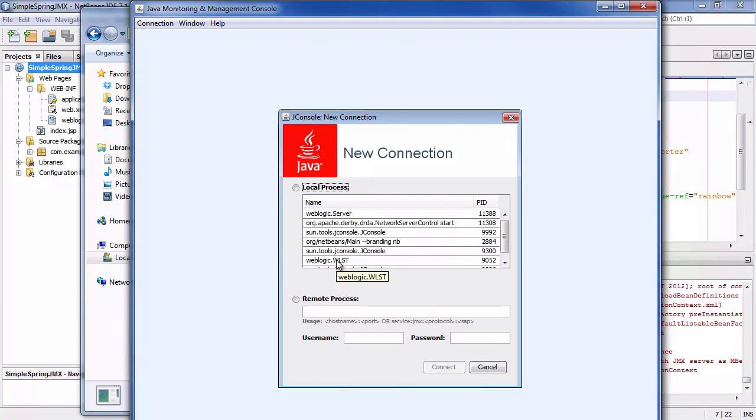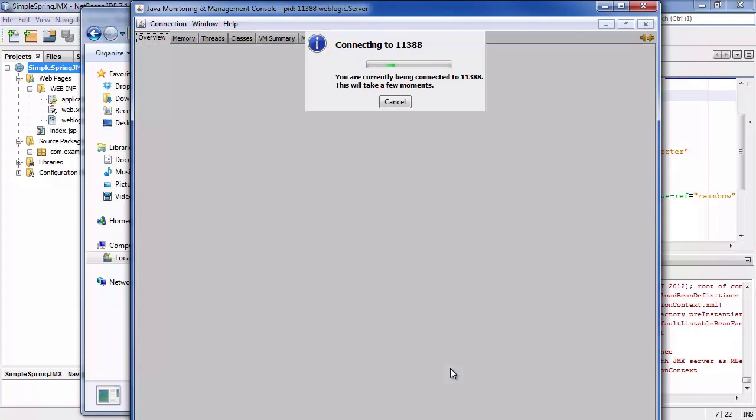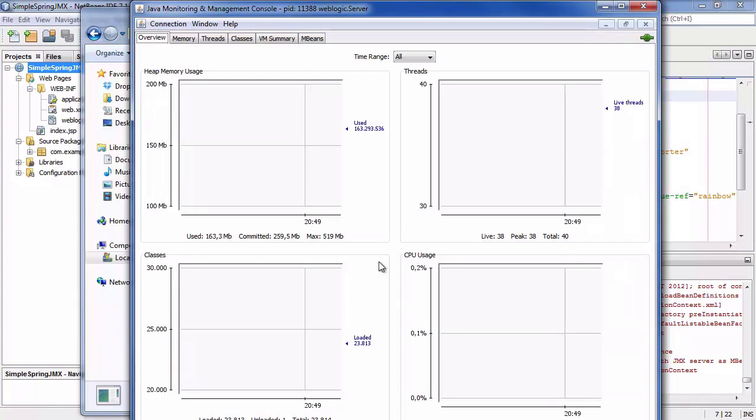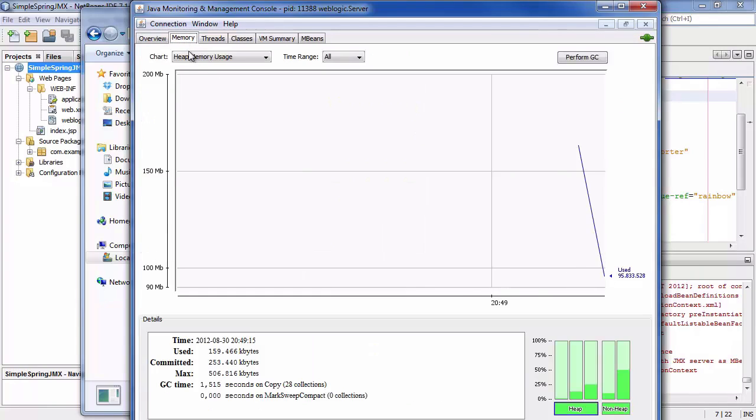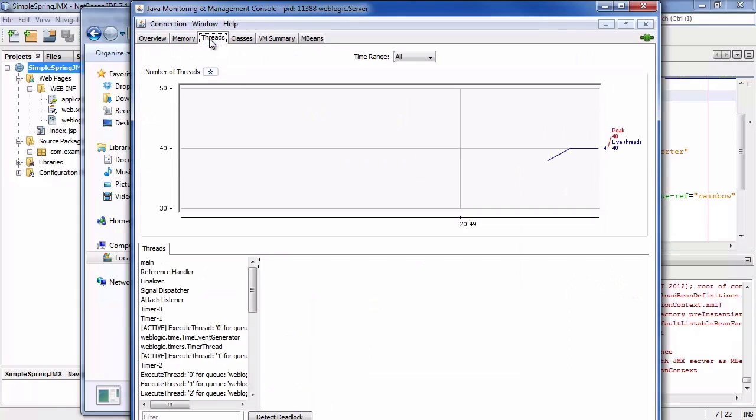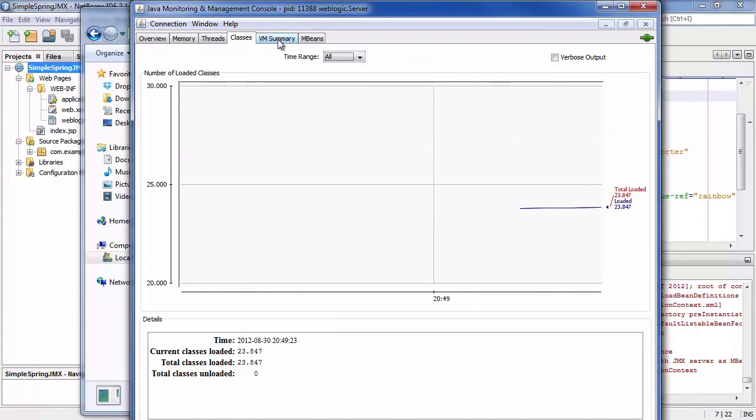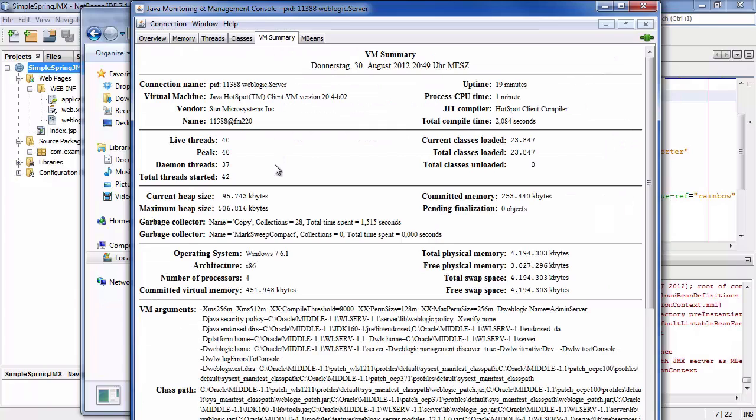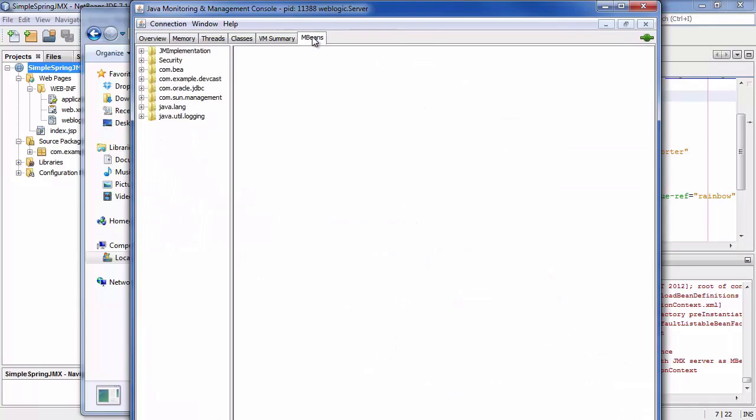I'll pick weblogic server and connect. It takes a bit and it's showing an overview of the heap usage. You see memory usage. You see what the threads are doing. All different threads. You see the classes loaded. A VM summary which is really nice because it gives you information about the garbage collectors. It shows you the time they spent running and the number of times they were running and the type of algorithm that is running.